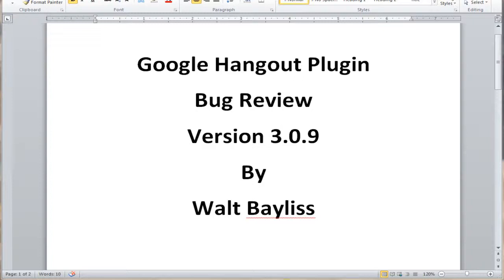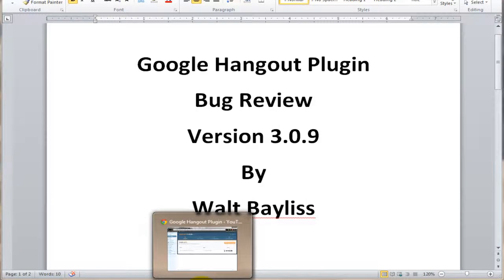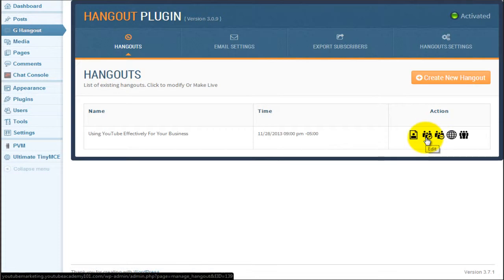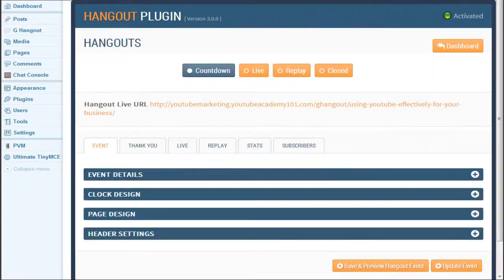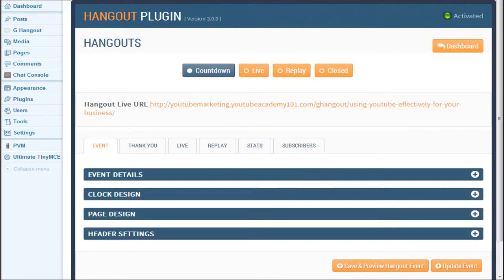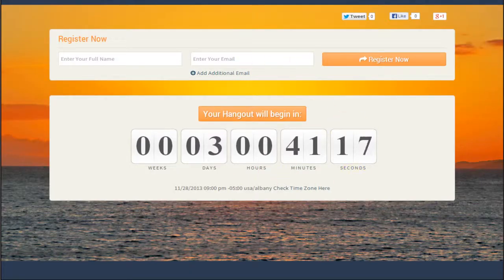So let's go into my WordPress dashboard — I already have the plugin installed. I'm going to click on this edit button because I already started a project, and that brings us to the event page where you start creating the event. I'm going to click on this URL so we can go into the actual event signup page or landing page. This is how it looks on the front end as the user begins to sign in for the hangout or the webinar.